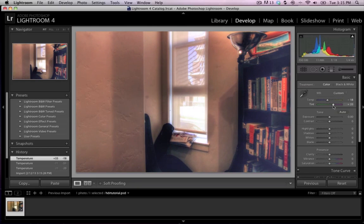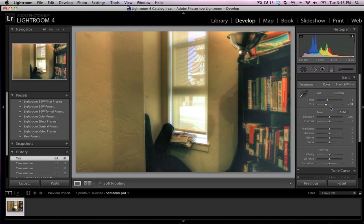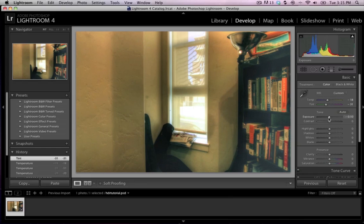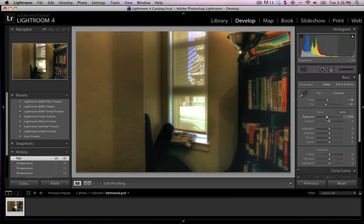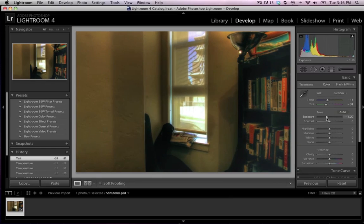Maybe bring the exposure down a little bit. So you could have done that earlier.